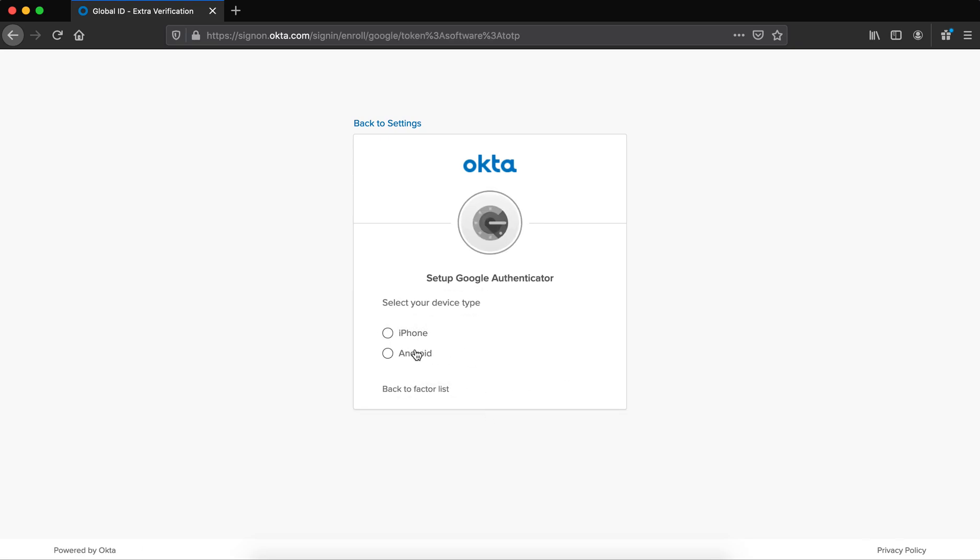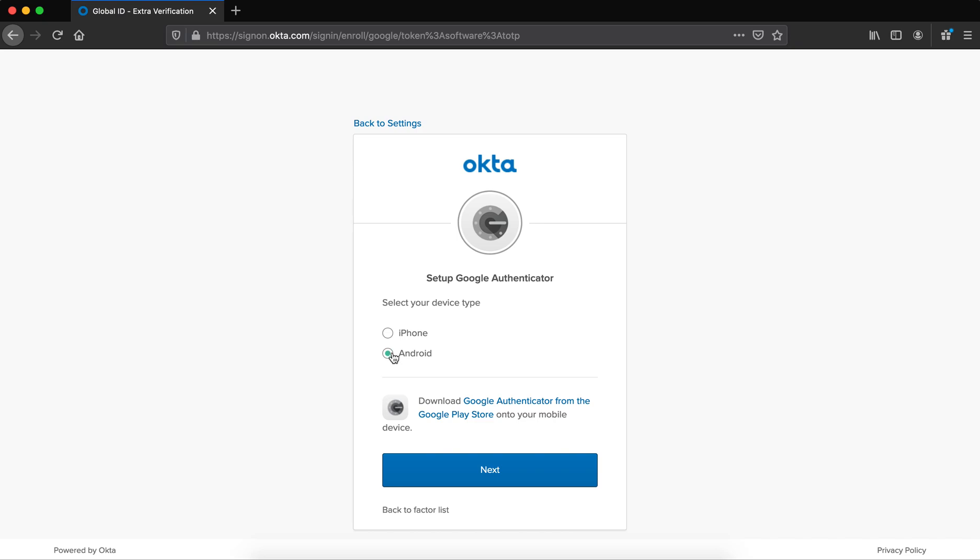Select your device. The only reason this is here is to give you a link to download the app. If you already have the Authenticator app, it doesn't matter which one you pick. I'm going to pick Android because my phone is Android, but it doesn't really matter. But see here, it gave me the link. Then I say next.